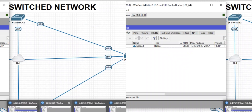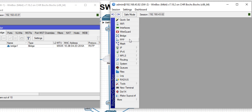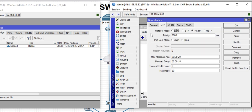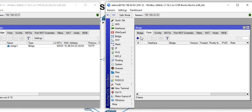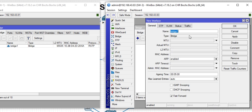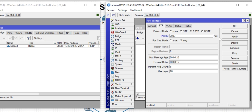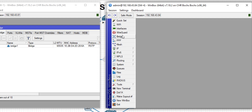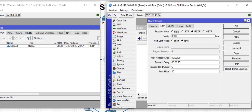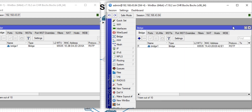I'll go to switch two and repeat the same process, but making the priority higher than that of switch one. We set switch one to 1000, so let's call switch two 2000. Then switch three gets 3000, and switch four gets 4000. With these values set, switch one is automatically your root bridge.